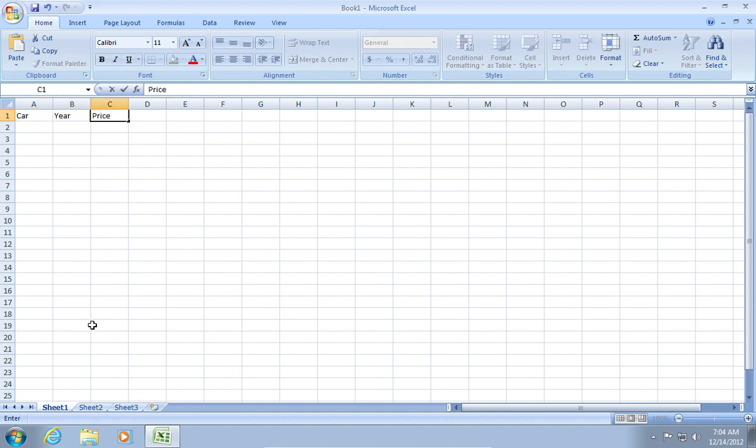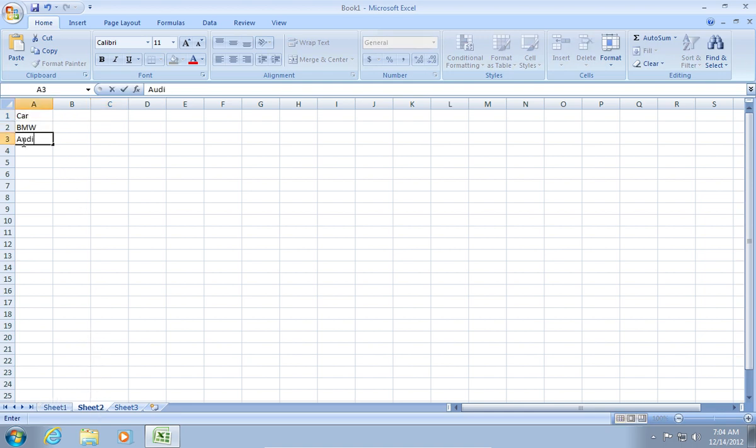After that, go to Sheet 2. Add a list of car names.